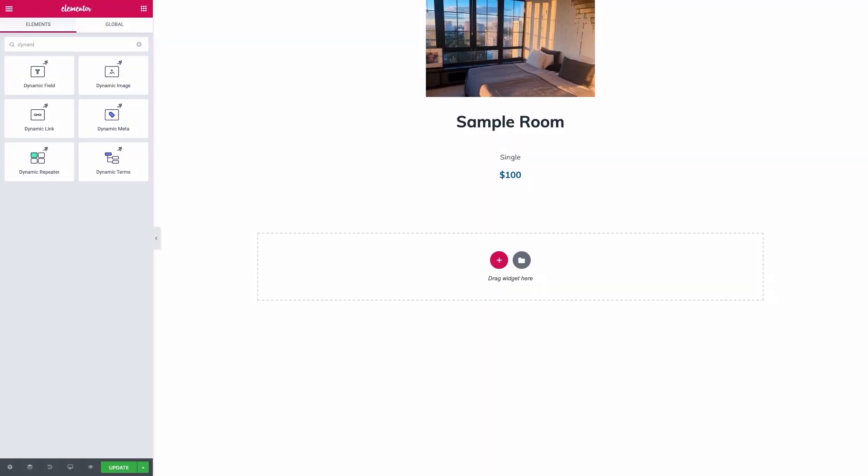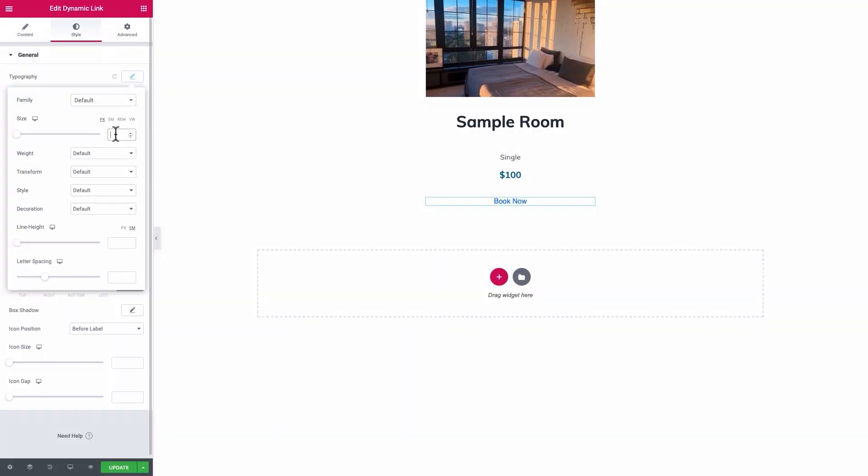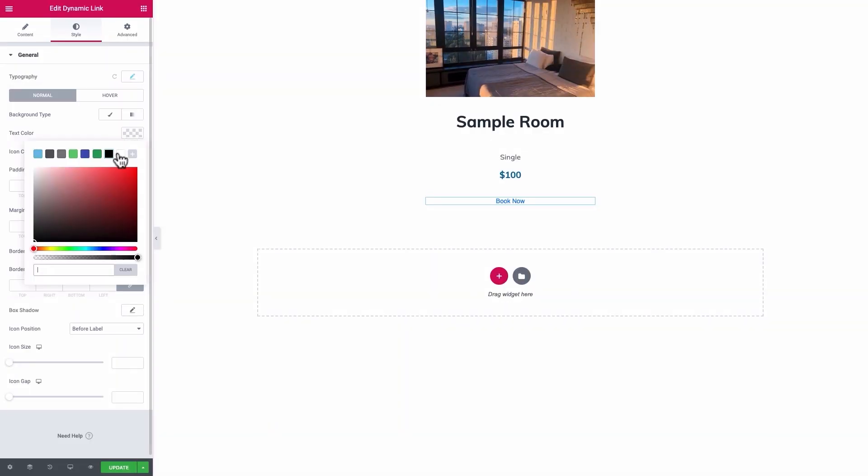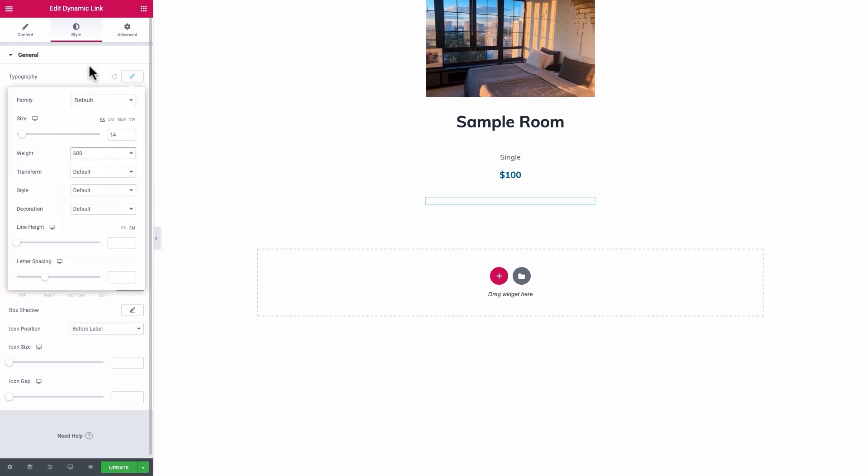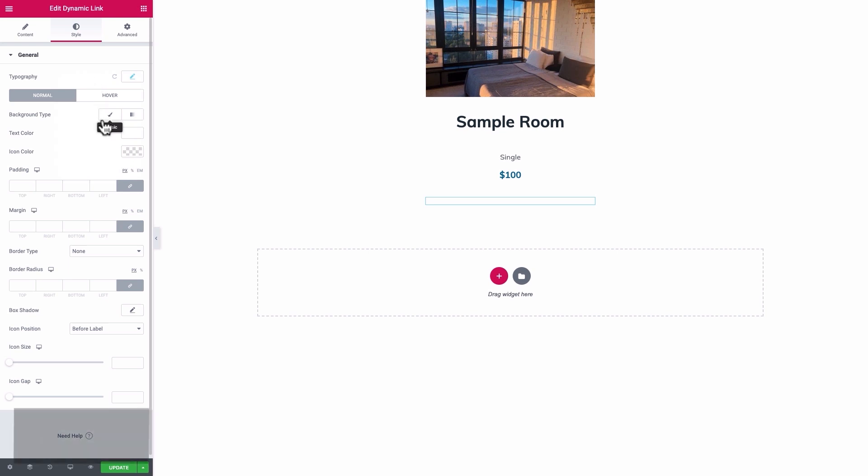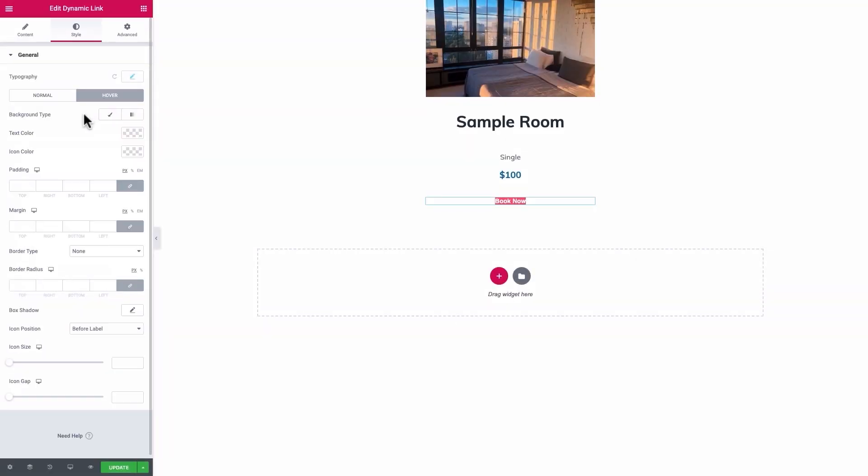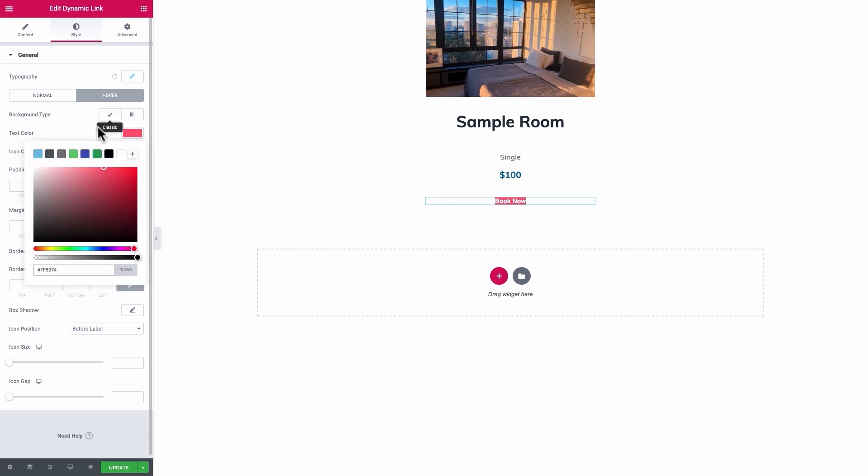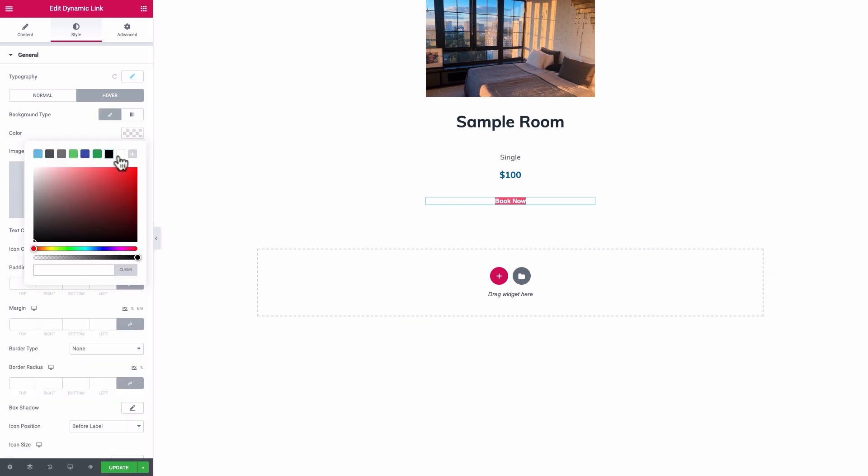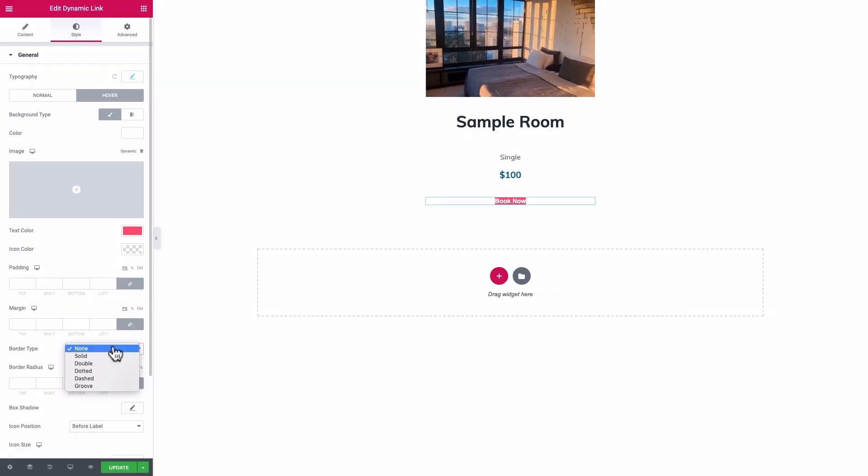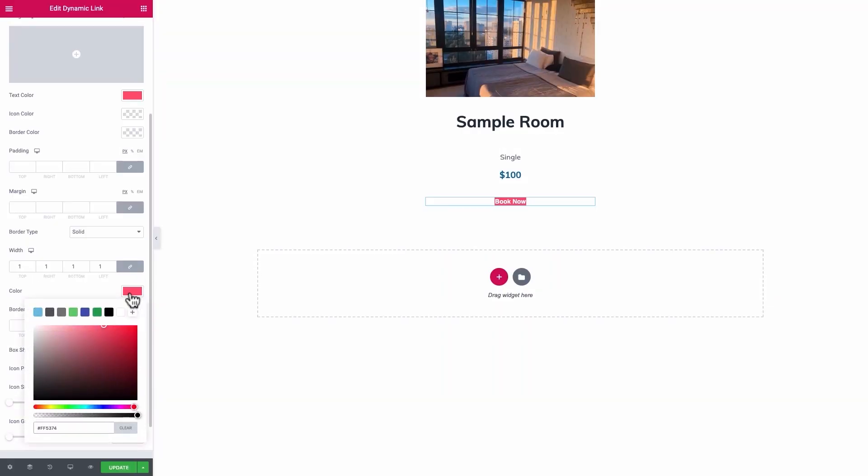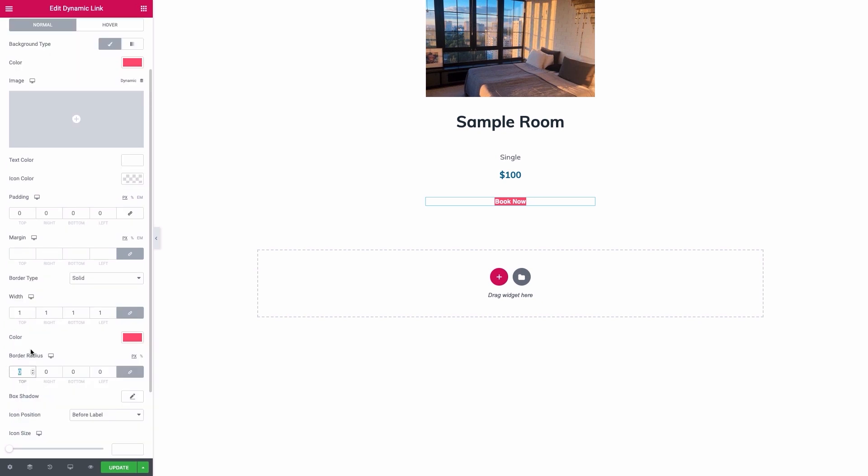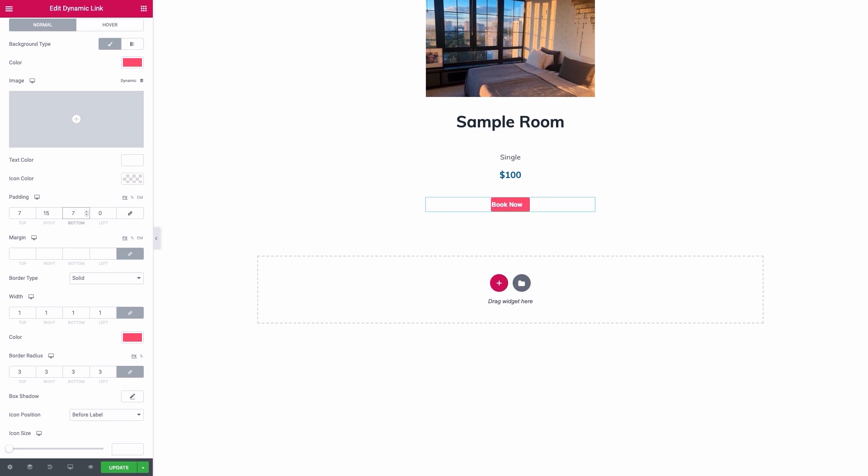Add a dynamic link element, set the source as Permalink, label it as BookNow, and Centralize it. Format it as 14 pixels, Muli, White, and a 600 weight. In Normal state, set a light red colored background for it, with white as text color. In Hover state, reverse color by giving the same light red as text color, and white to background color. You should define a solid 1 pixel border colored light red, 3 pixels border radius in all corners, and 7 top, 15 right, 7 bottom, and 15 left paddings.